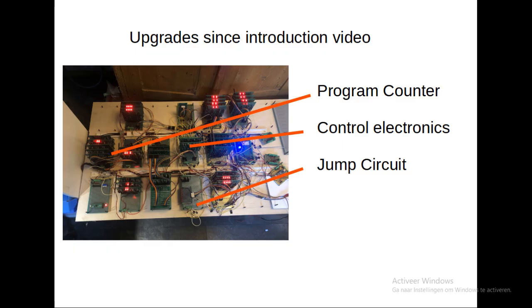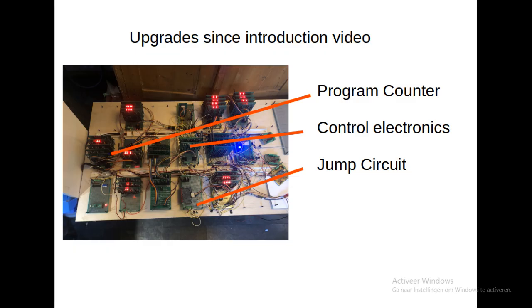For those people who paid really close attention to this series, I have made some changes since the introductory episode. I changed the program counter. In the original it was a JK flip-flop but I changed it. I changed the control electronics into an octal AND gate board and I added the jump circuit.